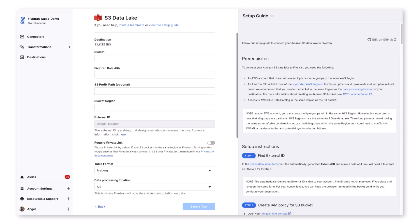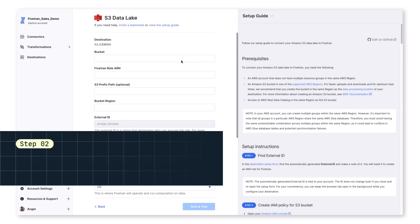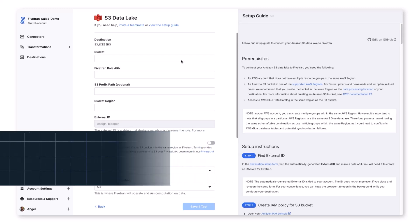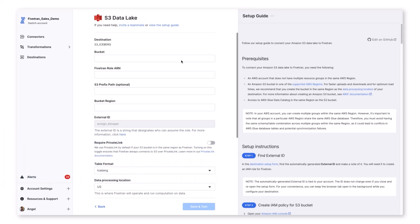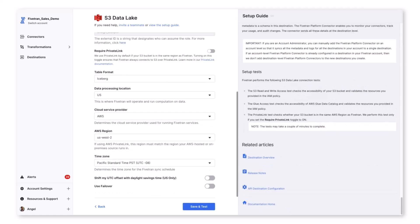On the right-hand side, you'll notice our setup guide integrated into the setup form. This guide contains all the necessary steps to configure our destination. We have already completed the setup instructions, so we simply need to populate the setup form with our bucket name, an IAM role specially created for Fivetran with access to the bucket, a prefix path to load data into a specific directory, and the bucket's region.